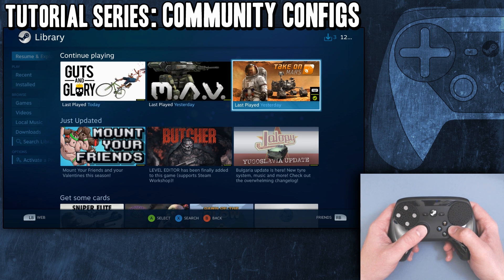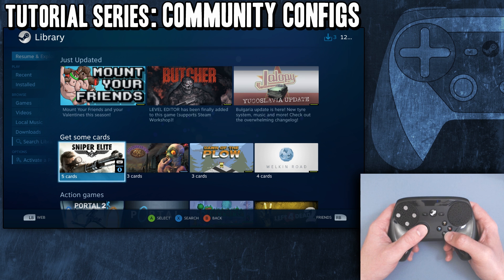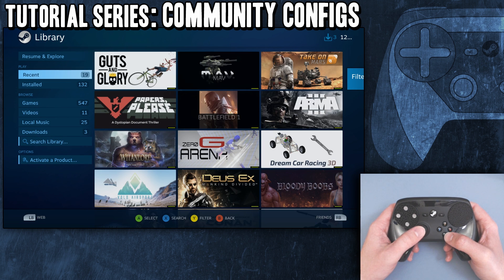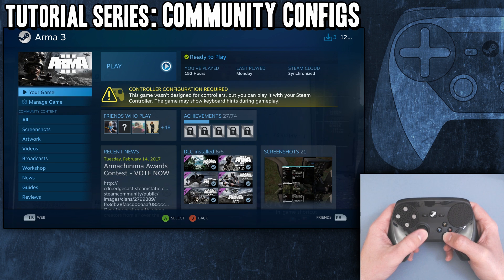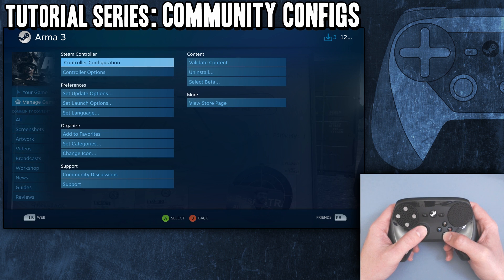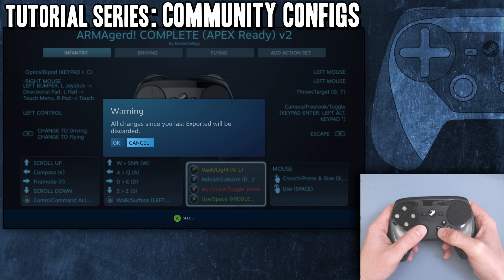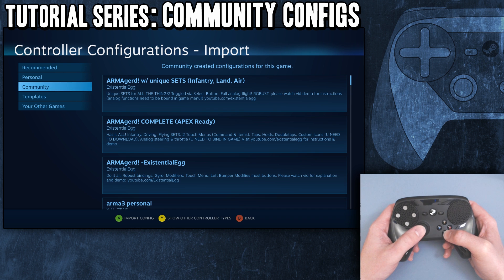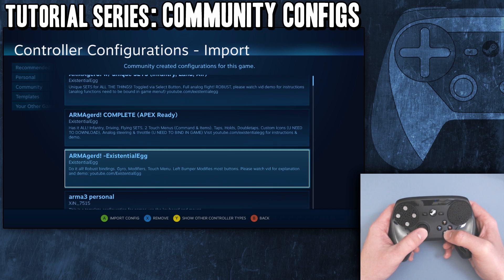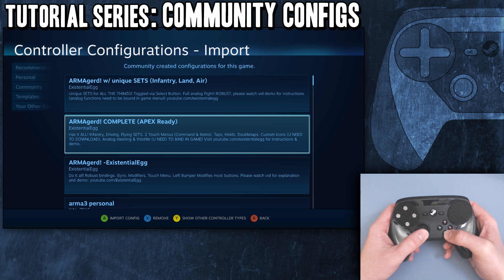Let's go to another example - something that would have a bunch of community configs. Let's go with Marma, just to show you. We go to controller configuration, browse configs. Community - there you go, now you're seeing a big old list of stuff. These are the ones that have been uploaded to the community.